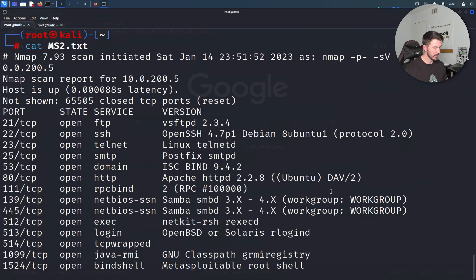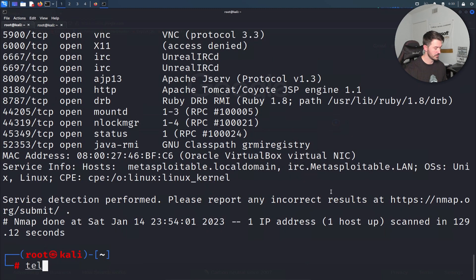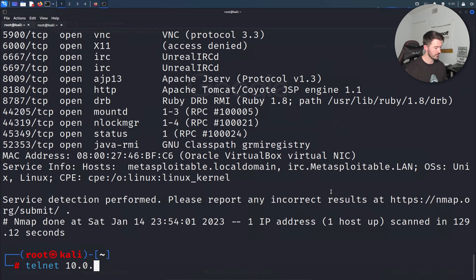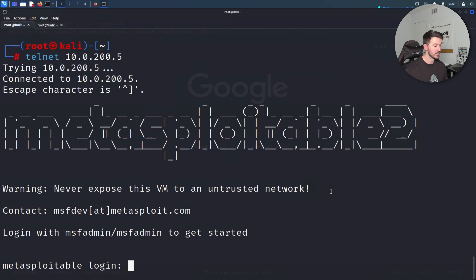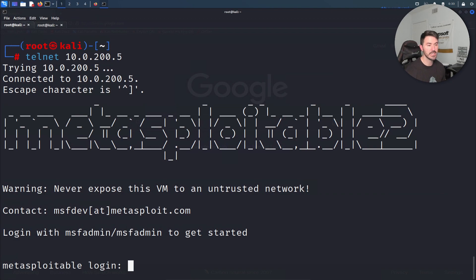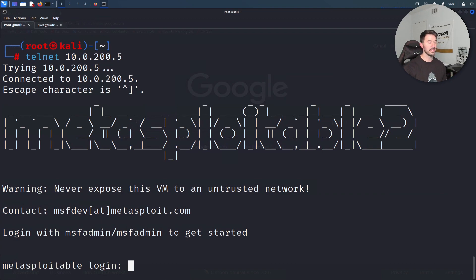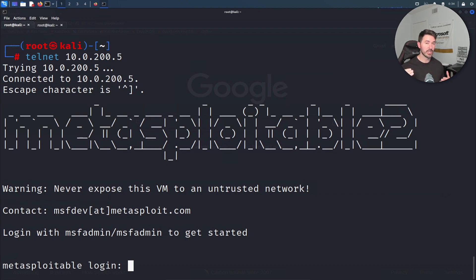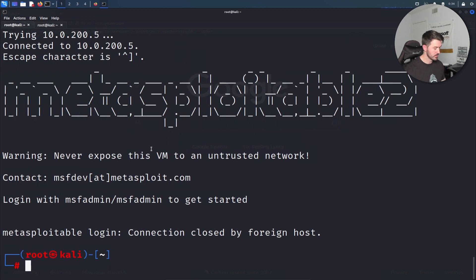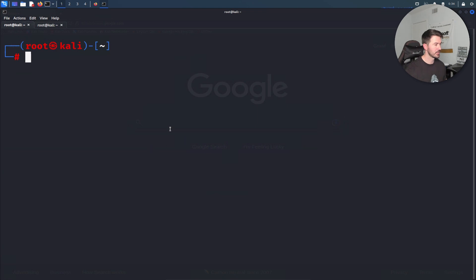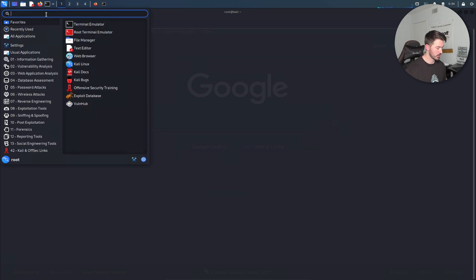We're going to use telnet 10.0.200.5. Now we have a login. What we're going to do is connect to Wireshark so we can look at the stream of the connections. Let me go ahead and cancel this, clear that out, and let's pop open Wireshark.